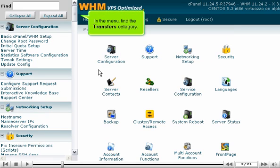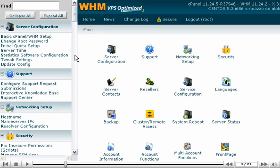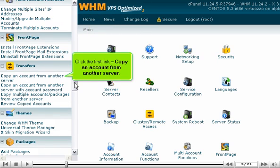In the menu, find the transfers category. Click the first link, copy an account from another server.